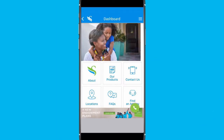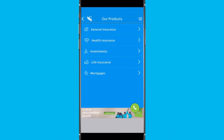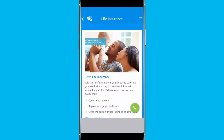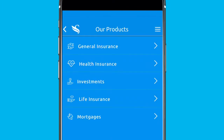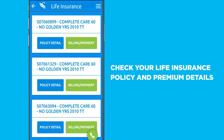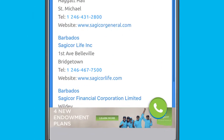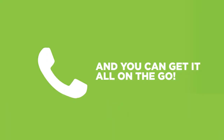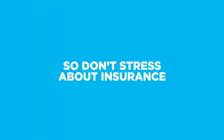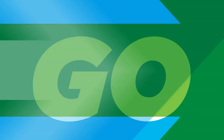You've got access to everything you need to know about life insurance, health insurance, motor insurance, even mortgages or investments. You can check your life insurance policy and premium details, locate your nearest SagiCore agency, and you can get it all on the go. So don't stress about insurance, just get up and go.